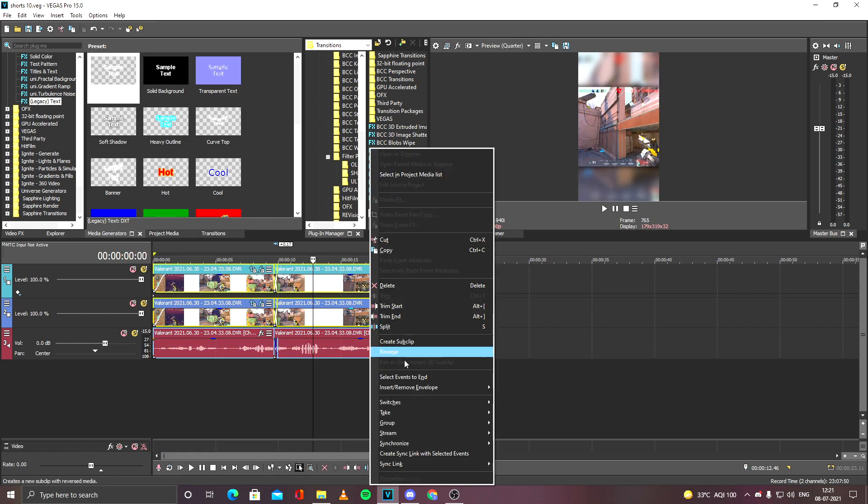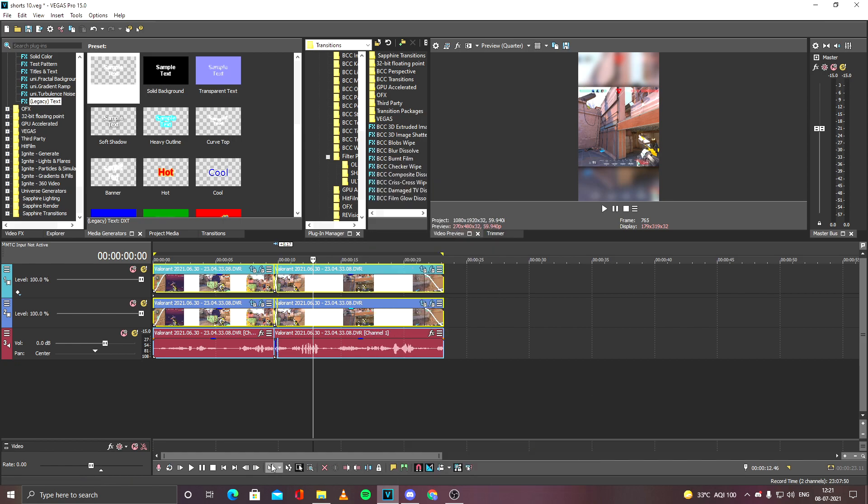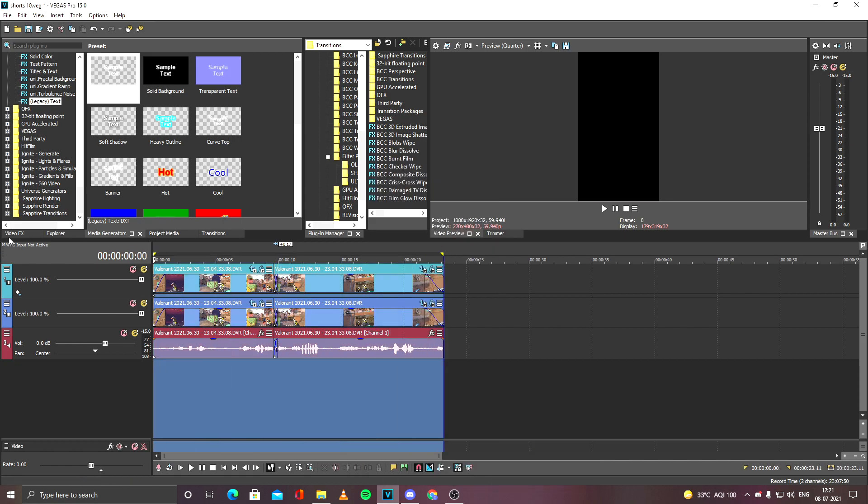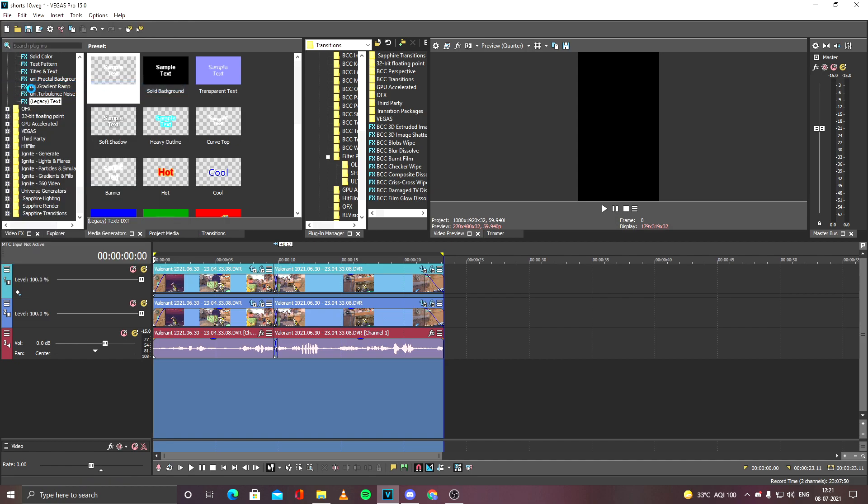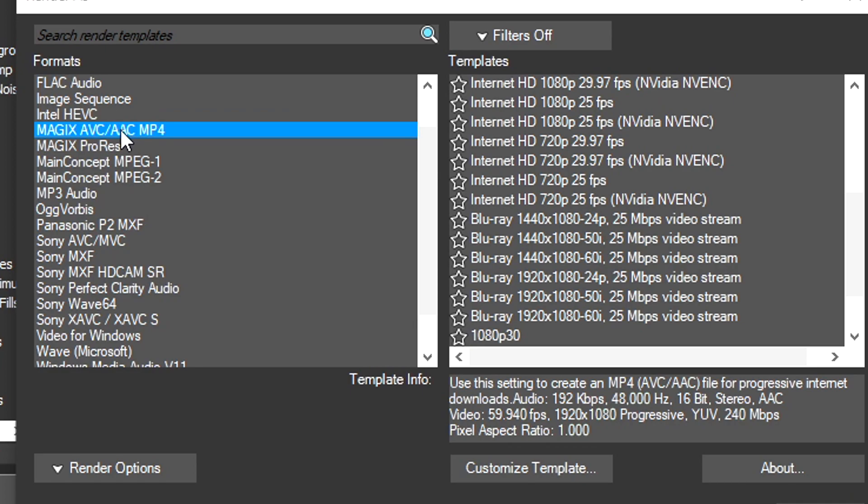So I will just disable the resample of the video tracks. I will select and disable resample, and now I will just render it out, the Shorts video file. Render As. I will show you how to render this Shorts video.